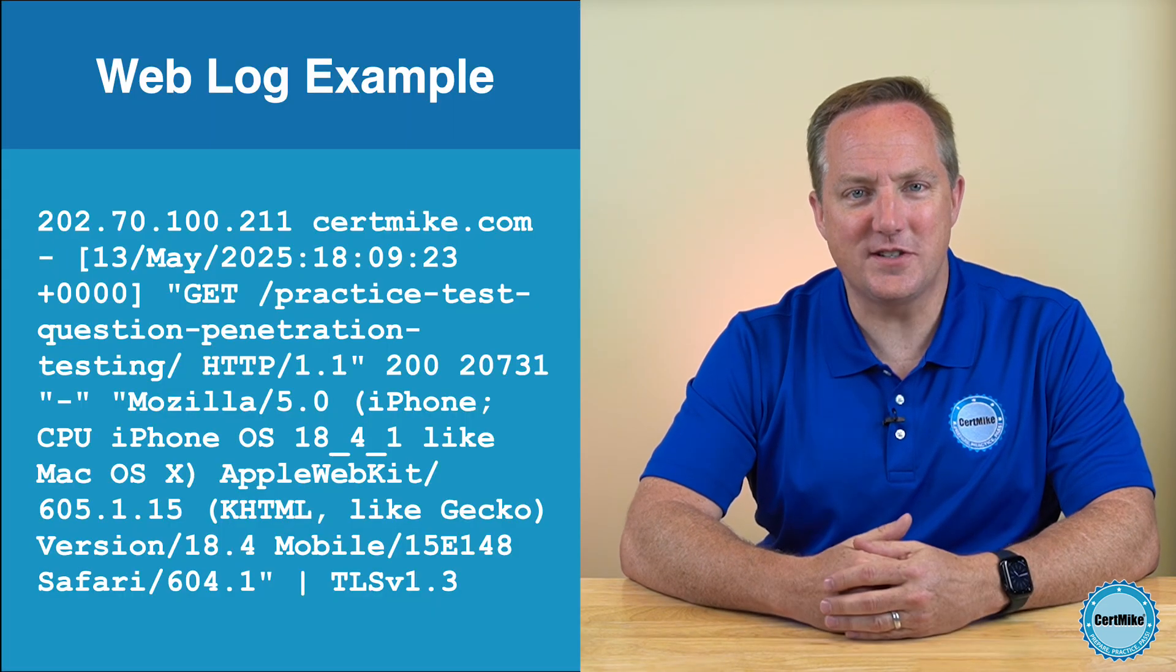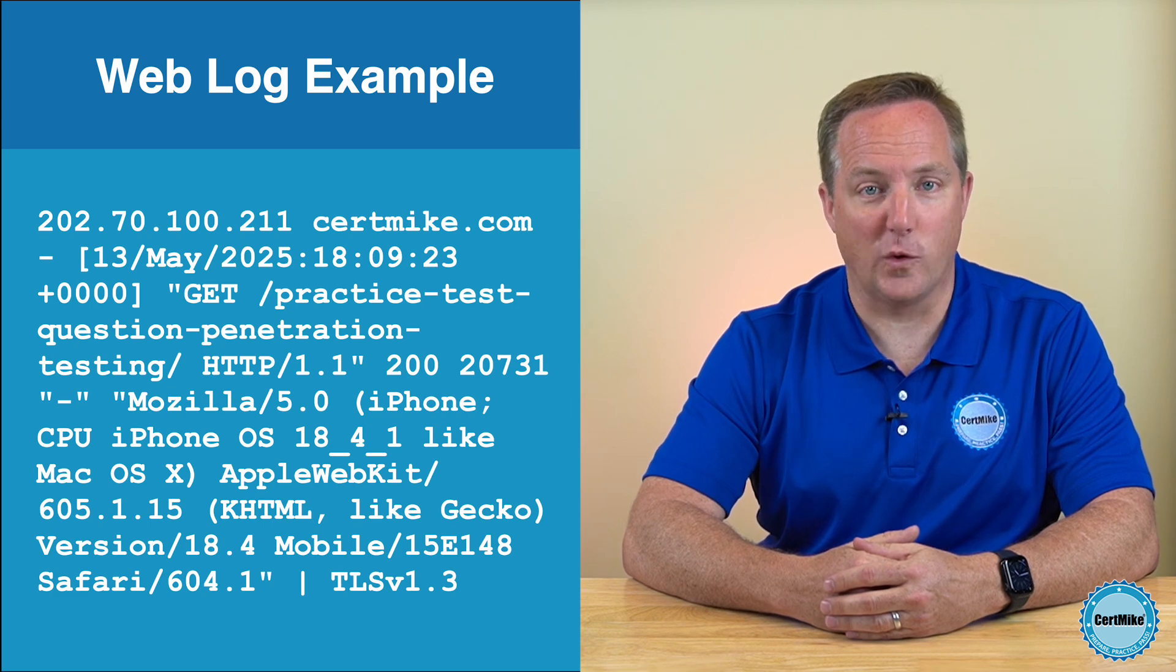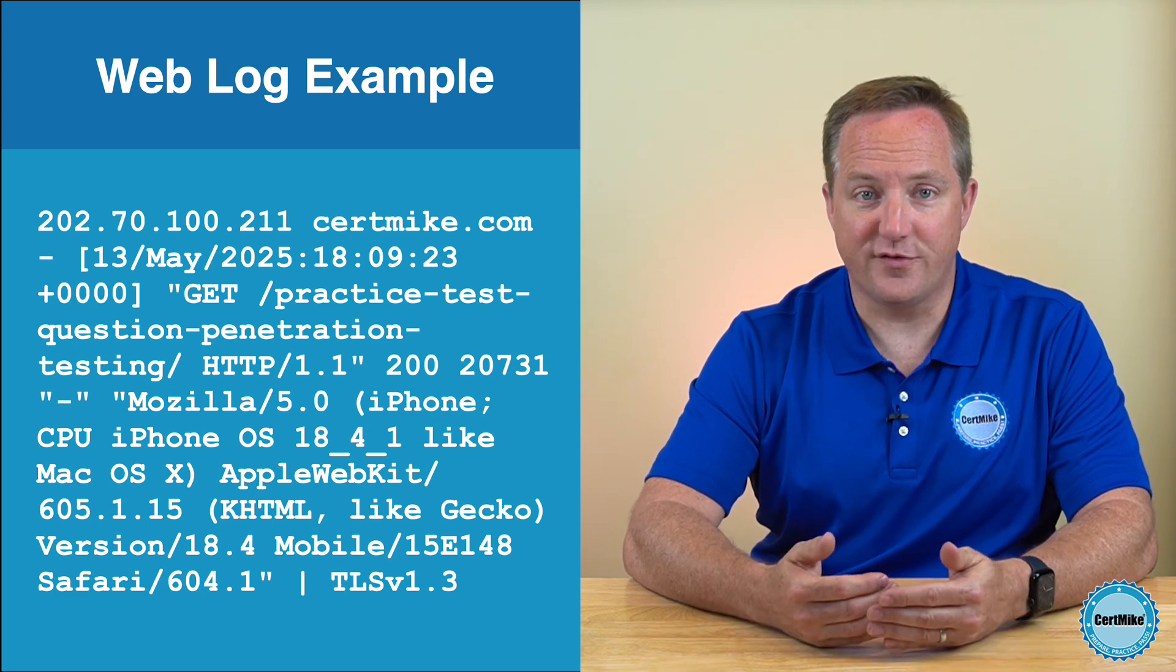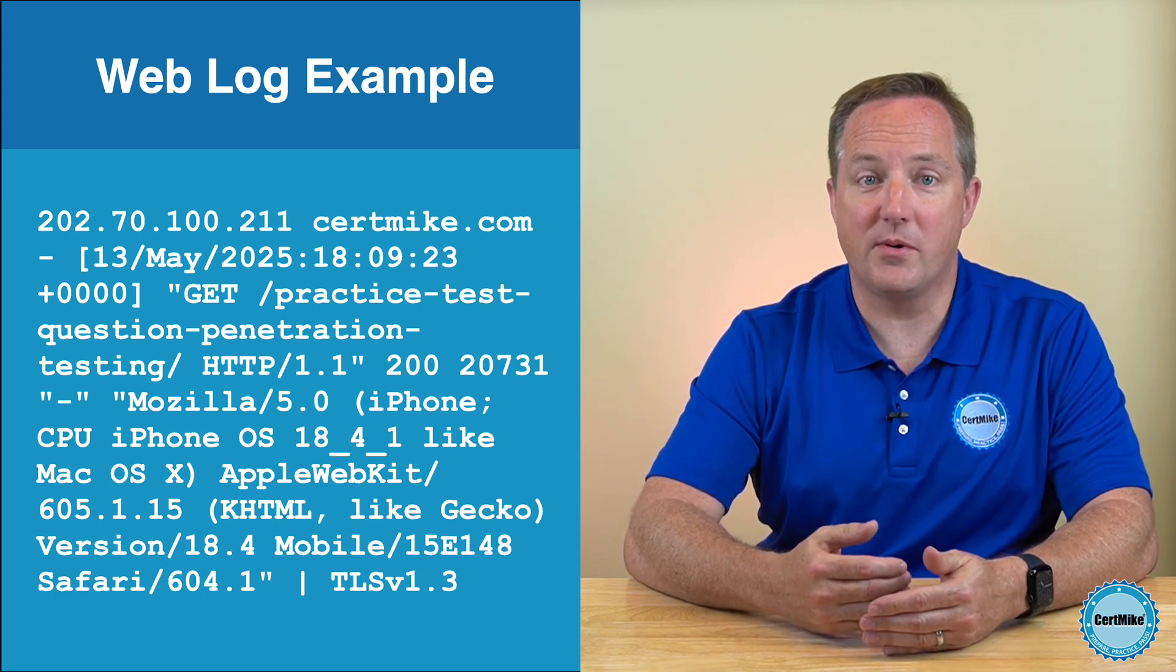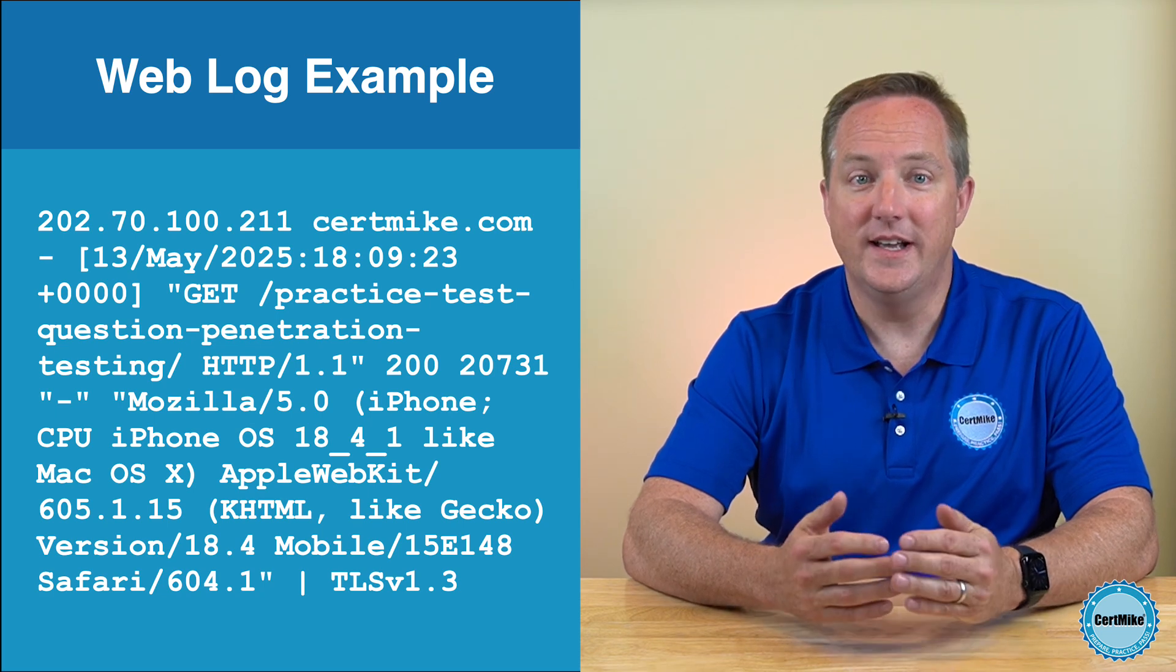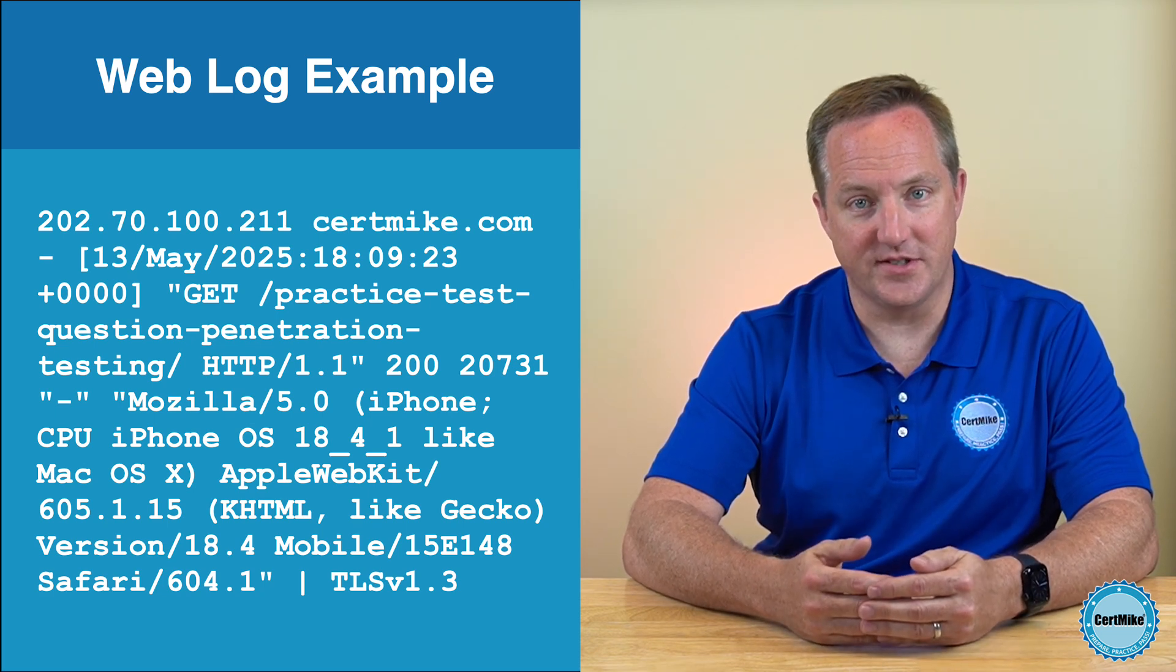Here's an example of one line from a CLF-formatted web log. In this format, each line in the file represents a single request to the server and includes several distinct fields.